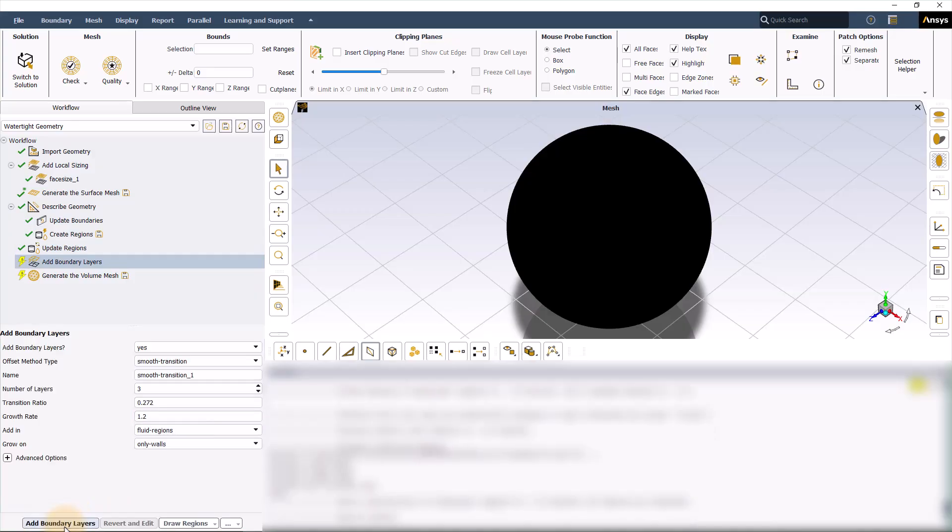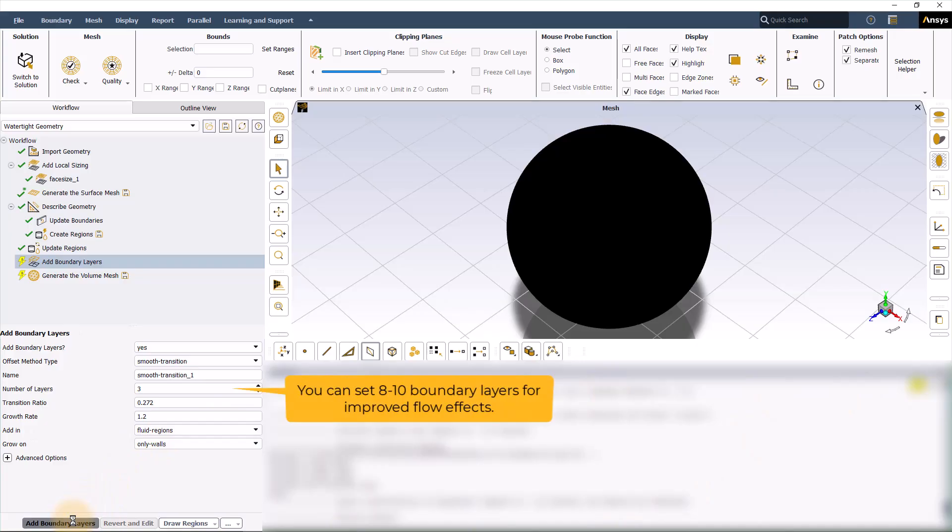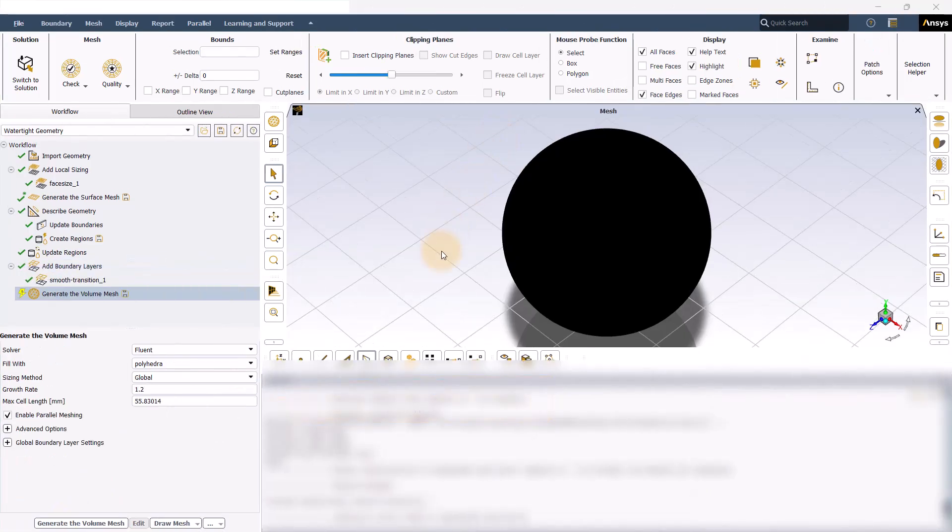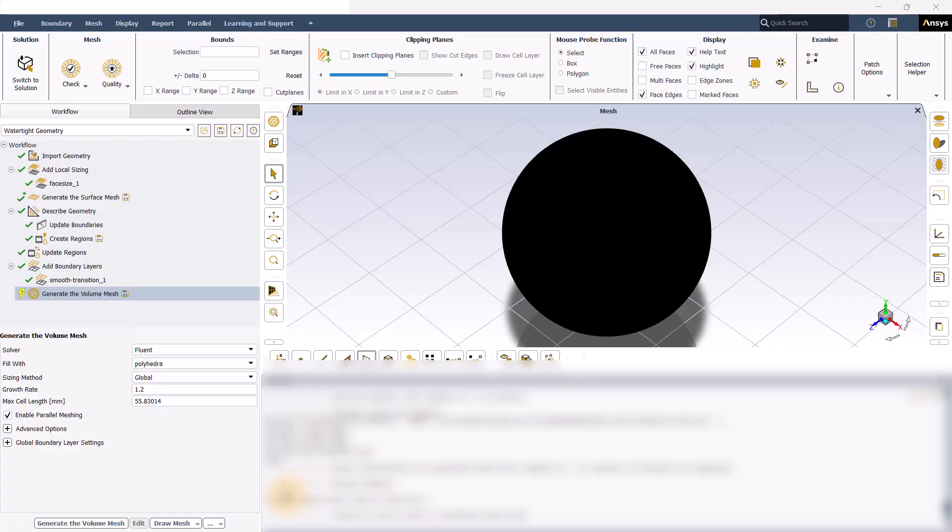Next is to define boundary layers. For this study, you can just follow the default settings for boundary layers. Then go to generate the volume mesh. For this workshop, the polyhedral volume mesh should be okay. And then you can just follow the default settings. Press generate the volume mesh.